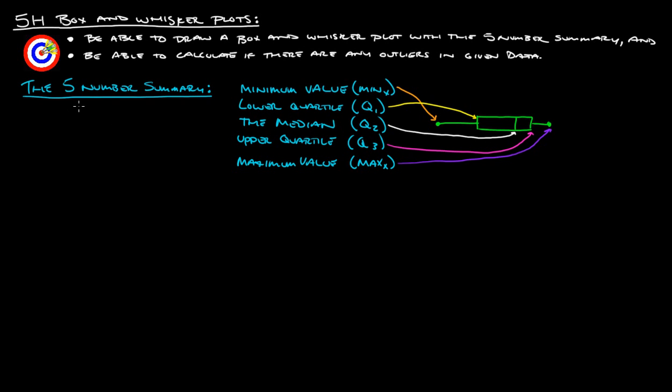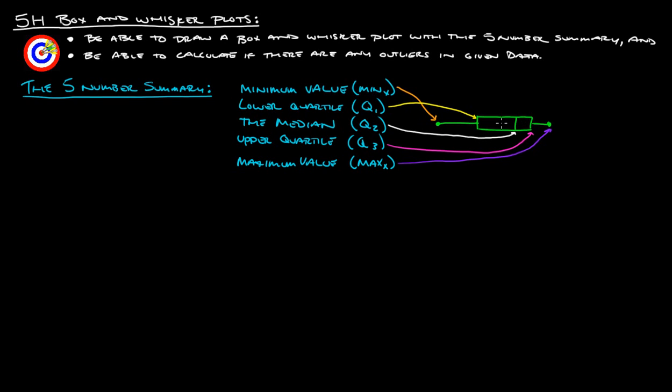The 5-number summary is basically the minimum value, the lower quartile, the median, the upper quartile, and the maximum value. All stuff that we've dealt with in earlier sections. So, here's what a real basic, here's the box, and then these are called the whiskers of the box and whisker plot. Okay, so the box and then whiskers. Minimum value goes at the very bottom. Lower quartile is this line right here. Median is right here in the middle. The upper quartile is right here, and then the maximum is here.